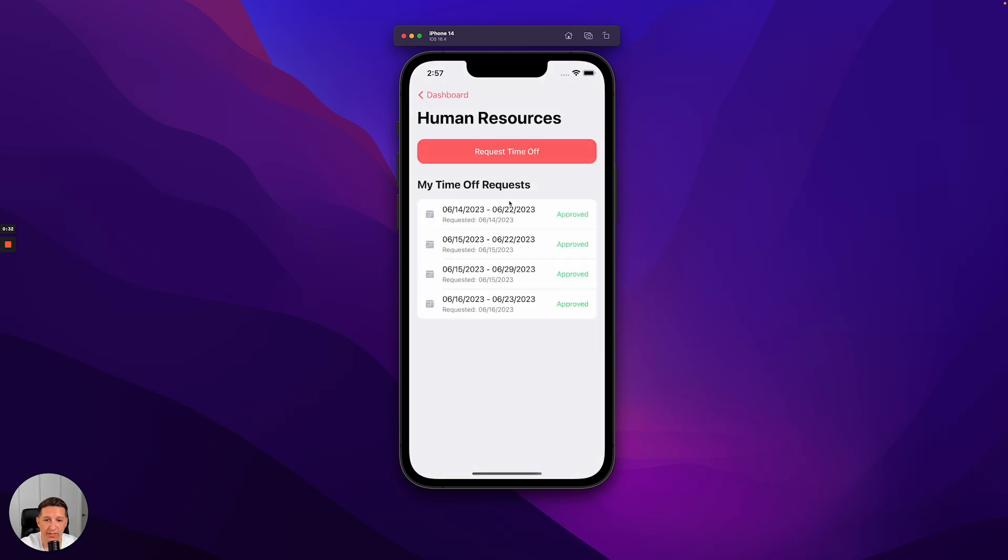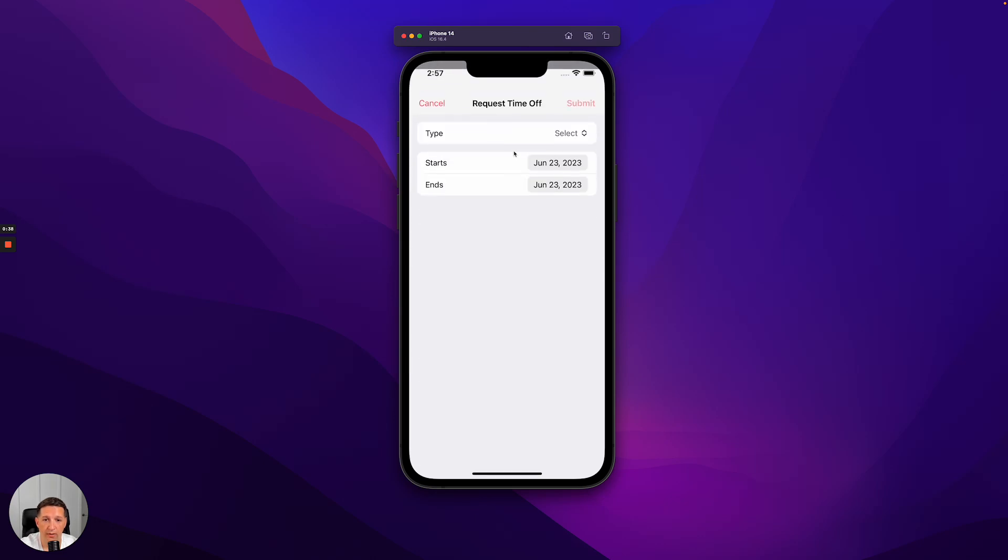As we go to Human Resources, we can see a list of all time off requests that I've already created, or I can request time off.